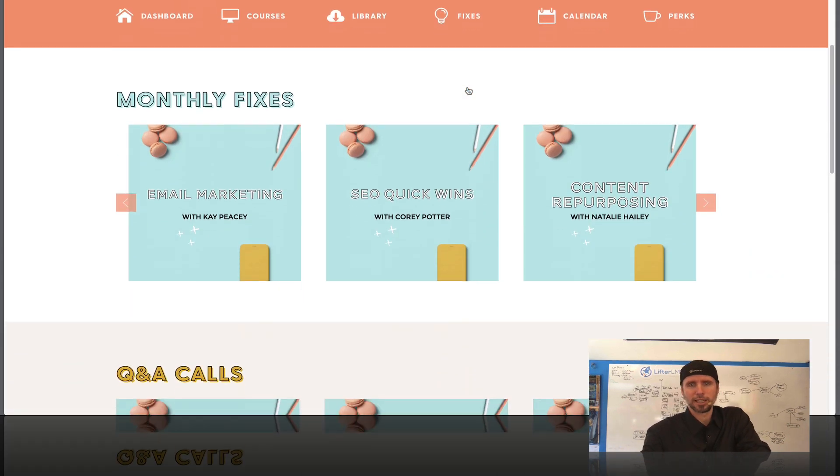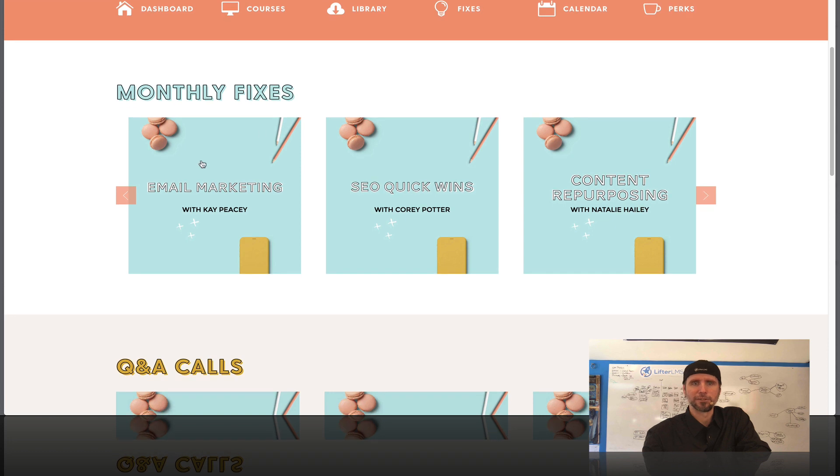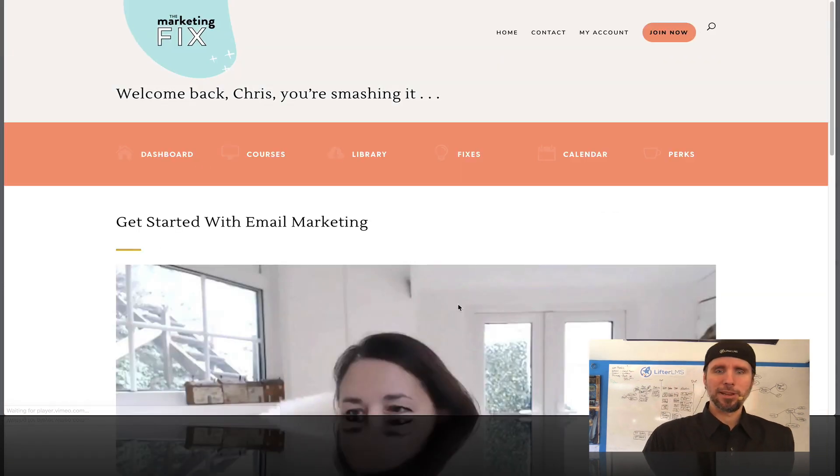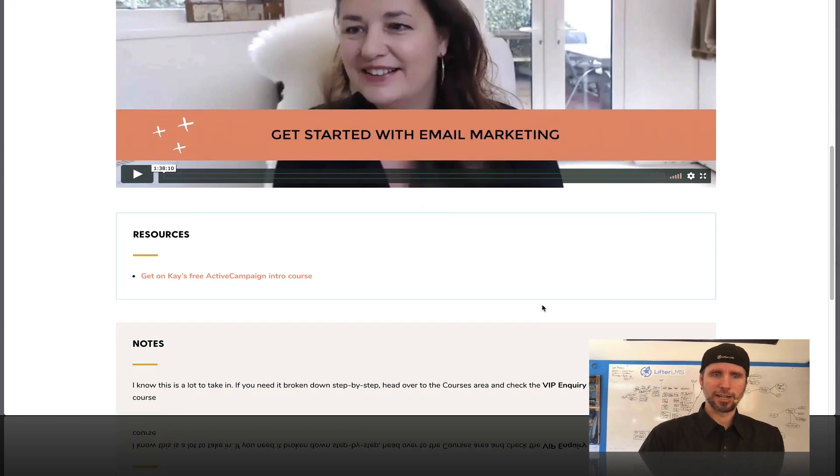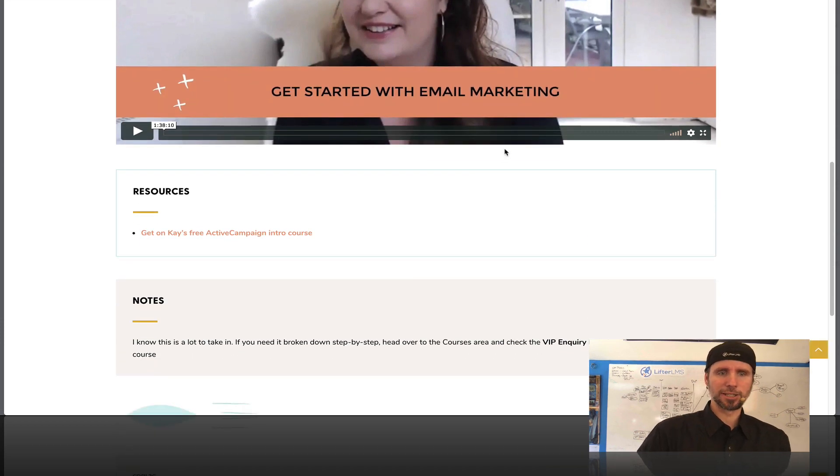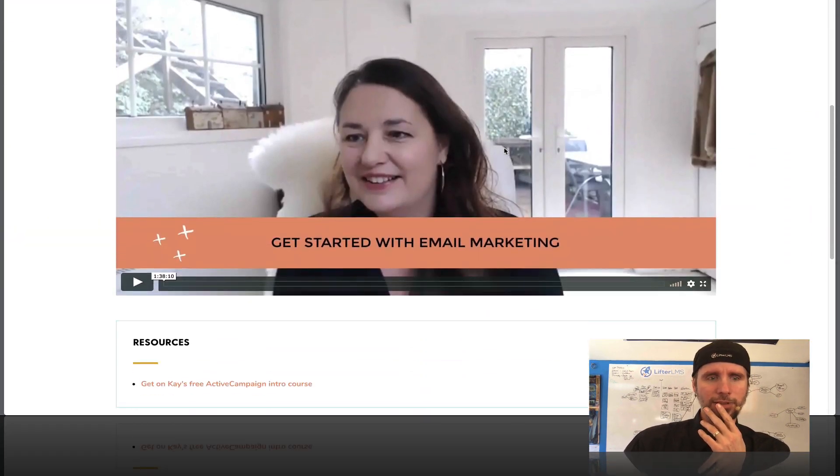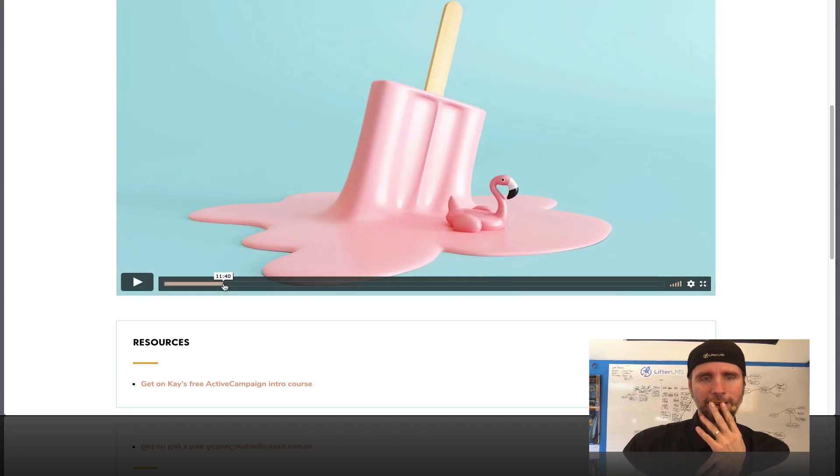Like we've got email marketing with KPC here and you can see there's the training. There's some resources in there. There's some notes and I just love the Melissa's got going on here.